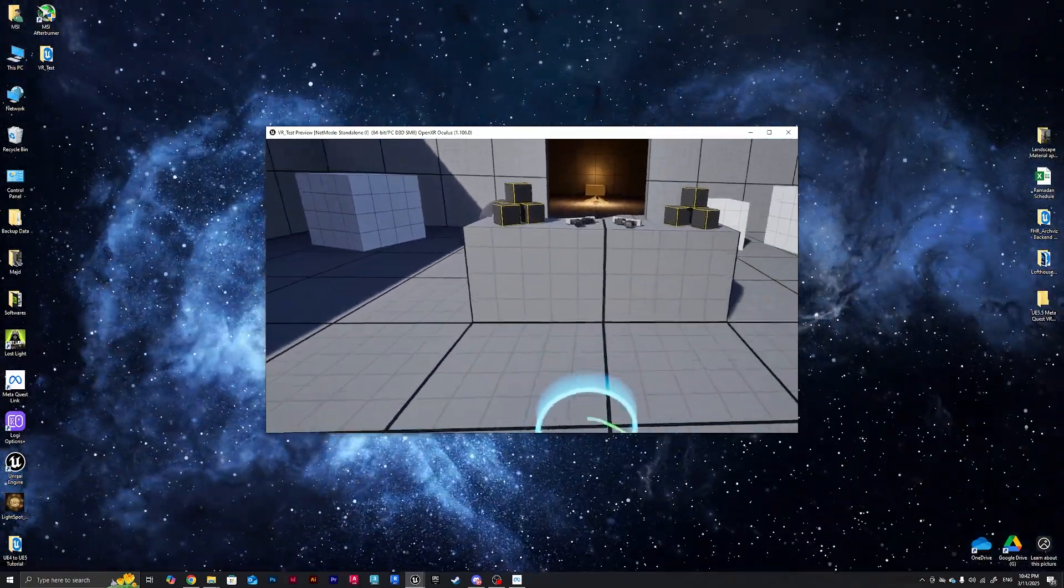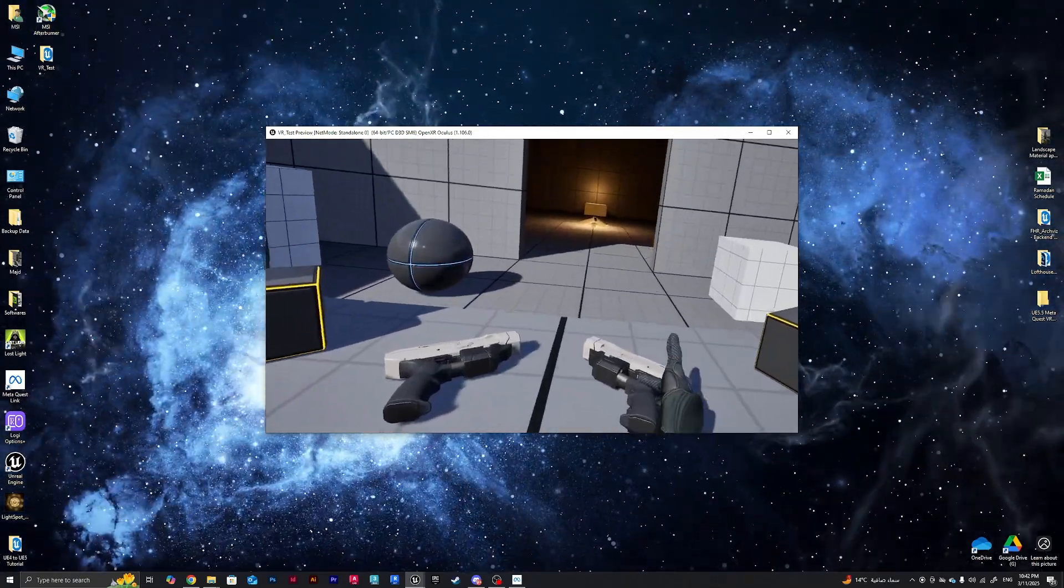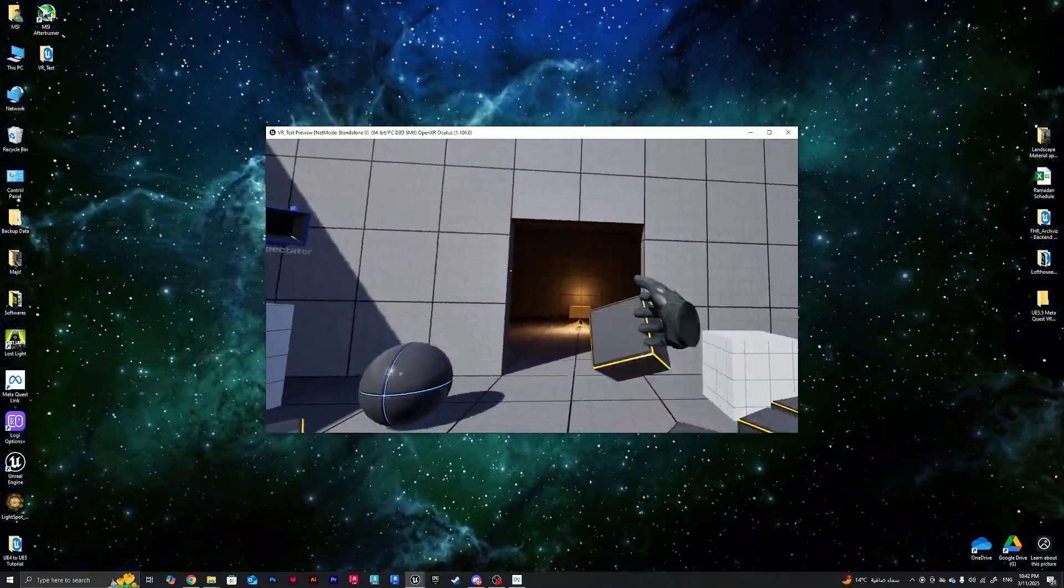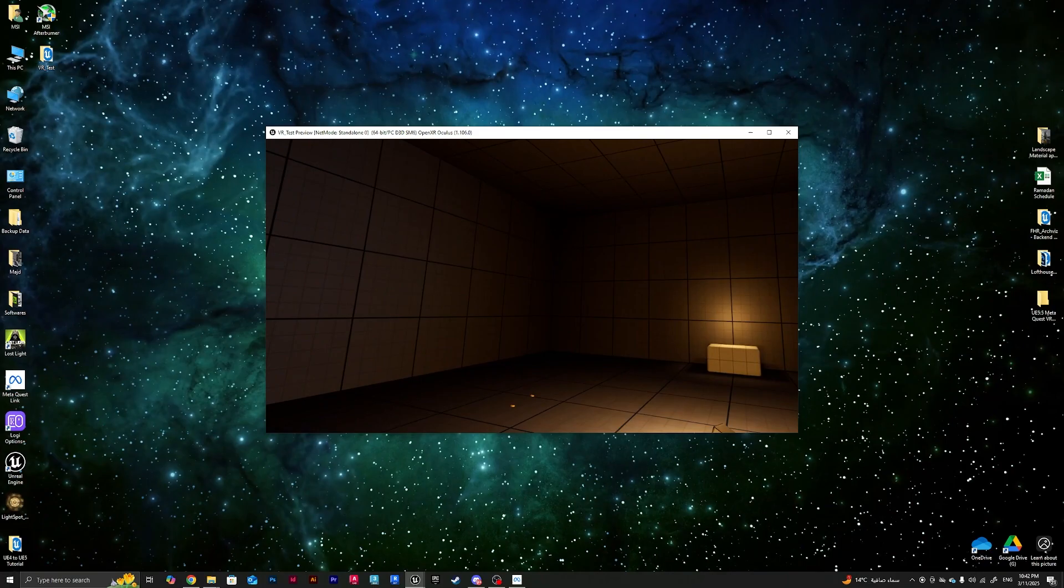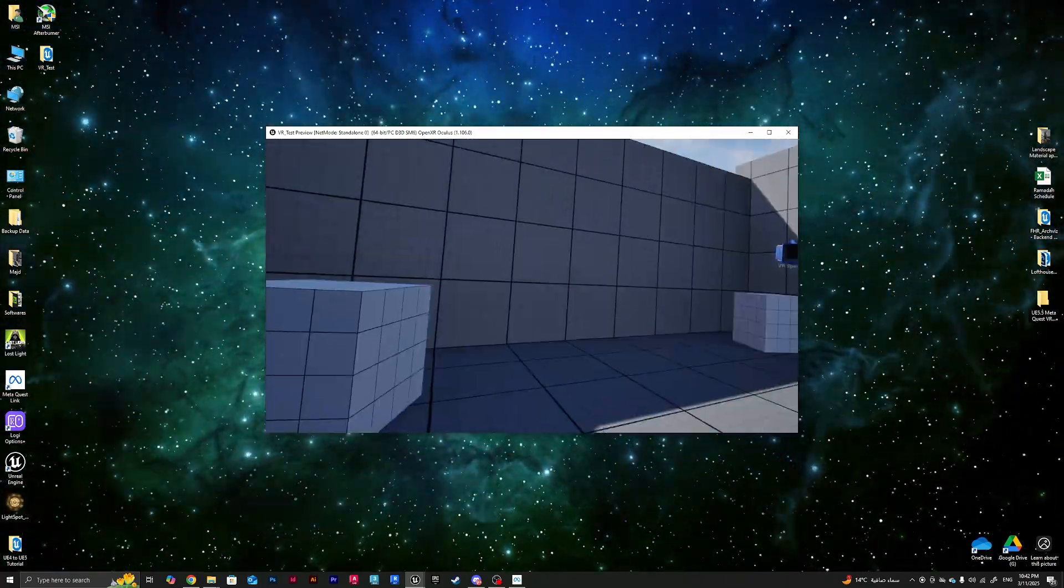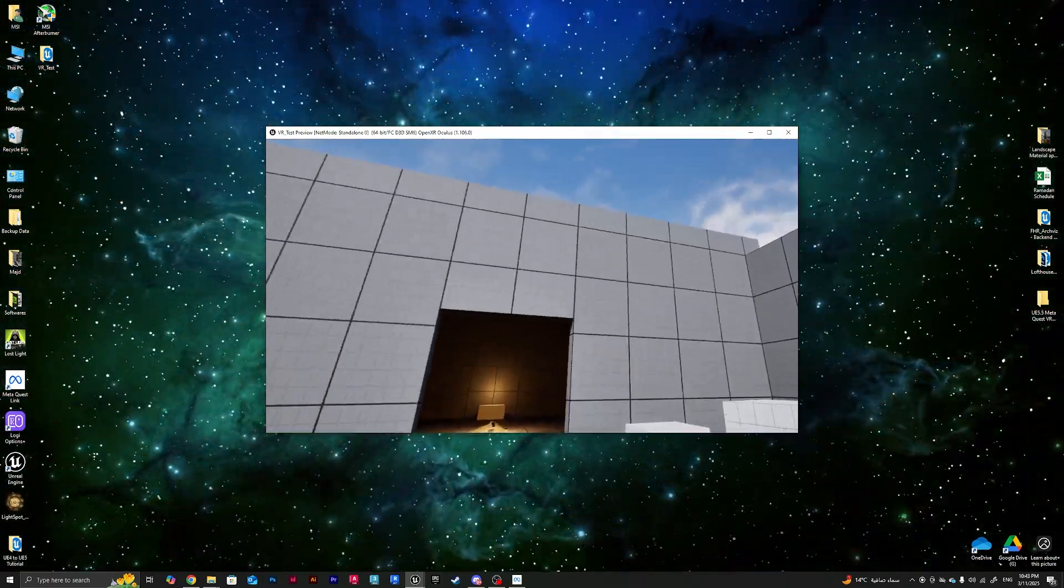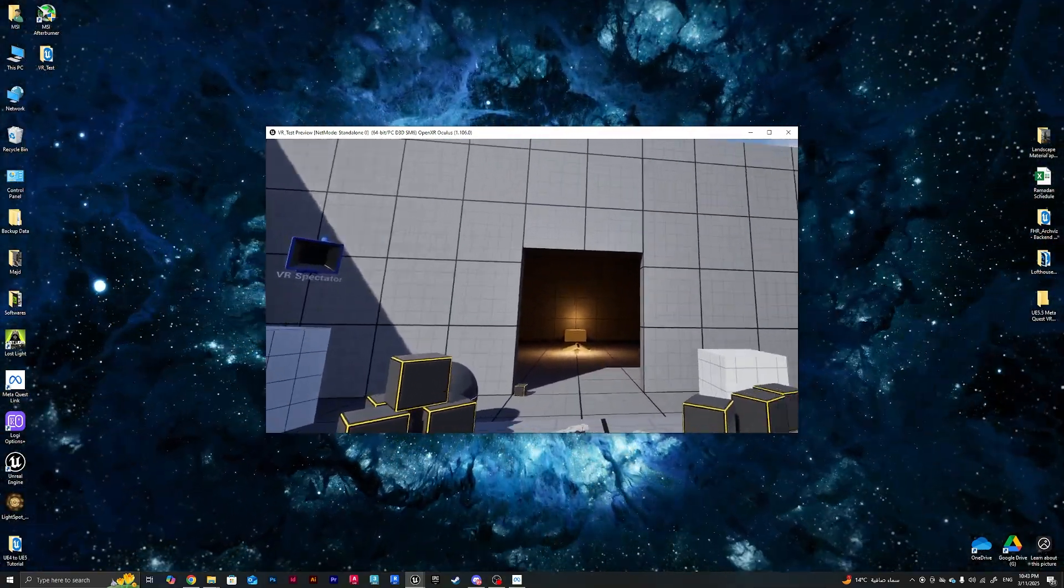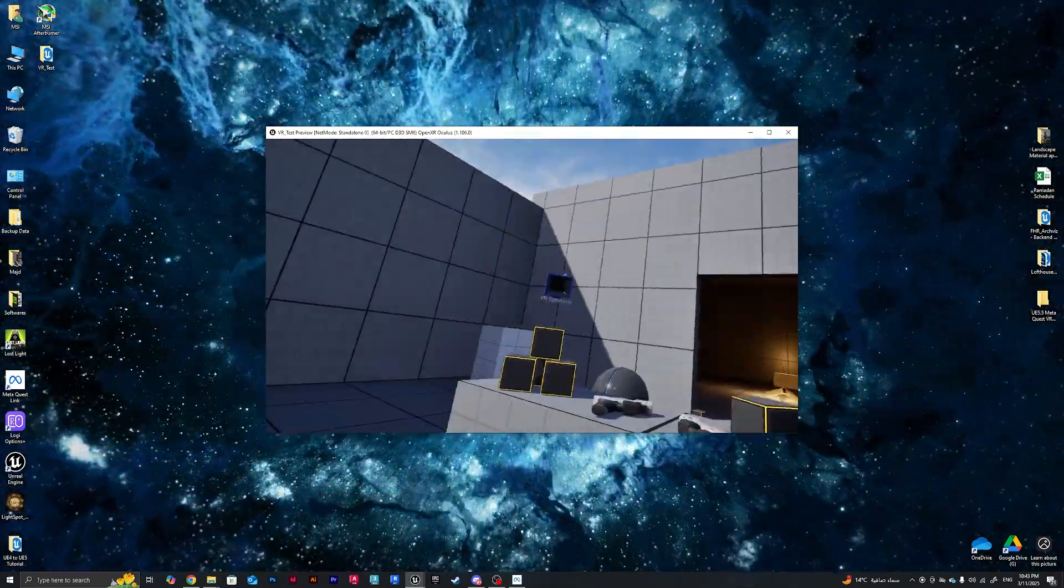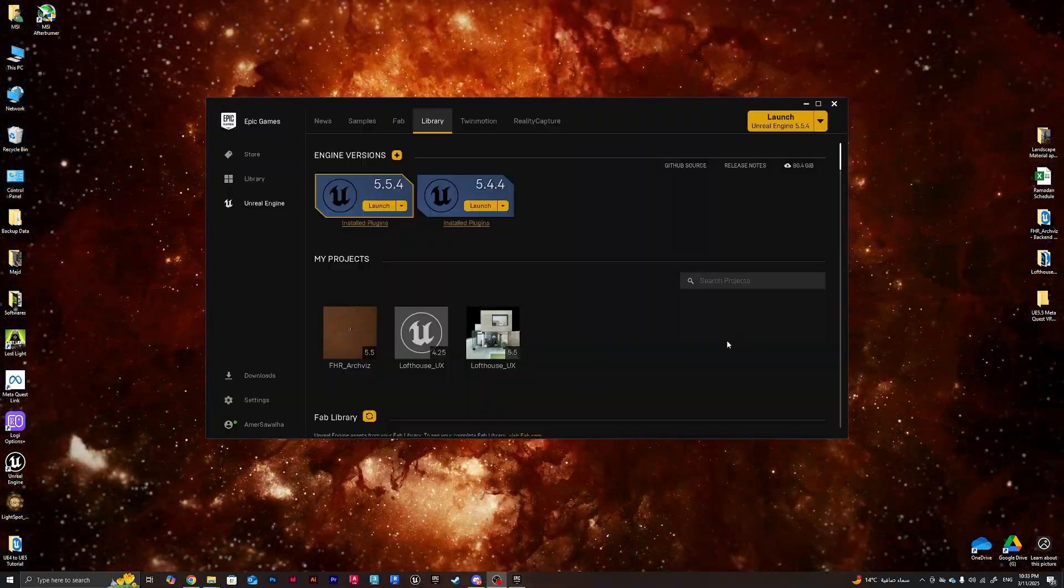We'll be able to preview our VR experience in Unreal Engine, and knowing that this is just to preview, not for packaging. Hopefully we will be covering the packaging part in another tutorial.